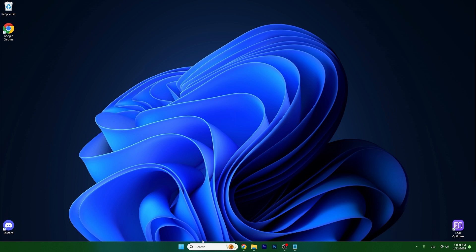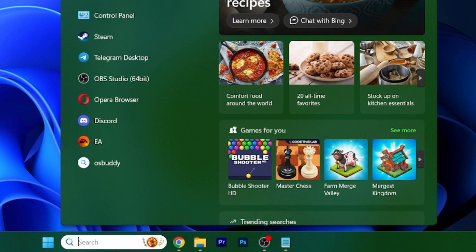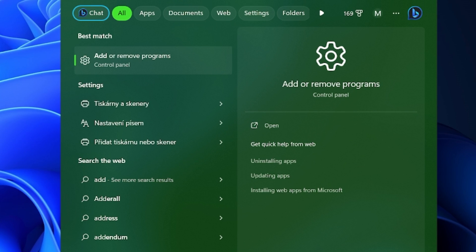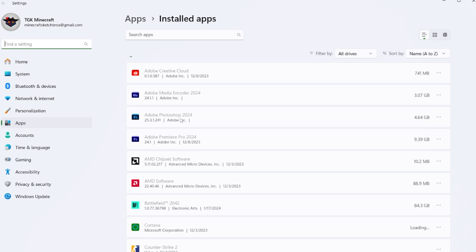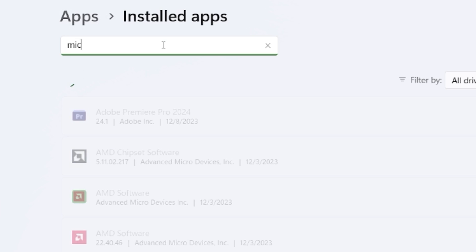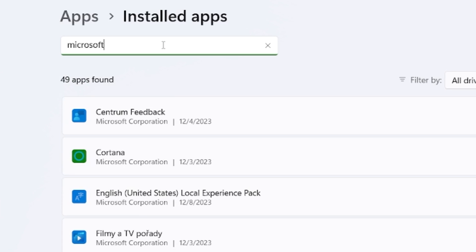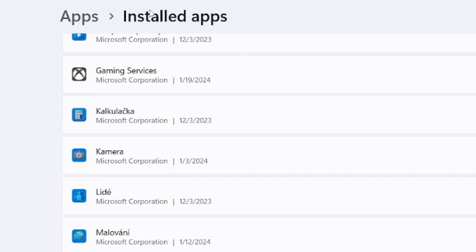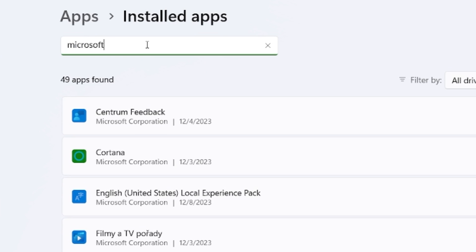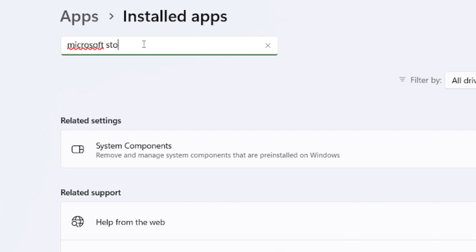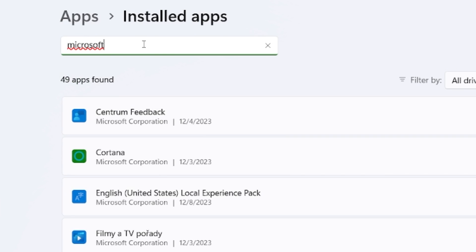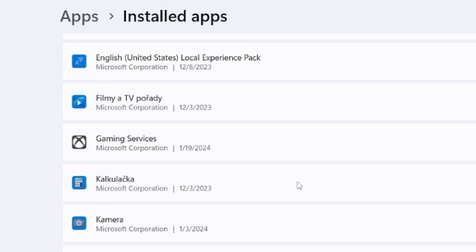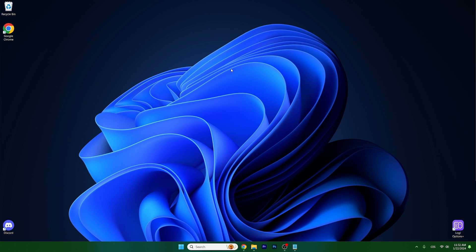The third step is to go to the Windows search bar and type in add or remove programs. Go to the Microsoft Store, so find it. One sec. Okay, so I'm not sure why I can't find it. Well, I couldn't find it, but I believe that you can find it.